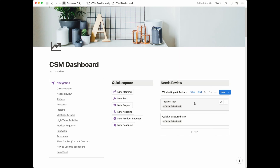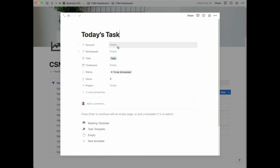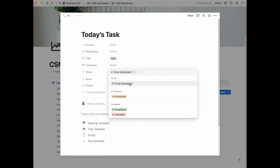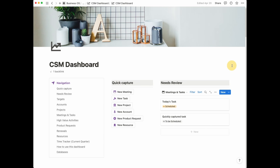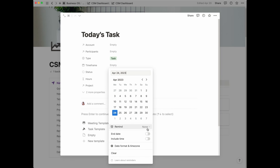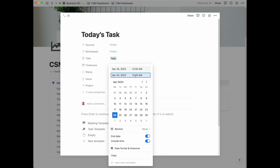If you go back to meetings and tasks, you can see that today's task is now showing in here. My recommendation is that you do this once a day, because you would have captured several thoughts throughout the day. Take some time either at the beginning or end of the day to review these items one by one — open your task, make sure you assign an account if it's associated with one, assign the participants if it's a meeting, and add a time frame. When you add a start and end date with a time, the task will disappear from the needs review section and show up in your calendar.